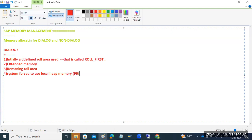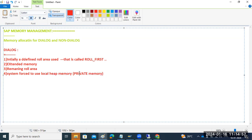If the remaining Roll area is also not available, the system is forced to use local Heap memory — that is called Private memory. When the system starts using local Heap memory, the work process goes into Private mode. This is a dangerous situation because it is using OS-level Heap memory, and the system can go into a hung status at any time.